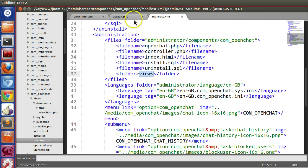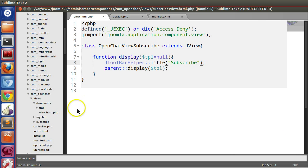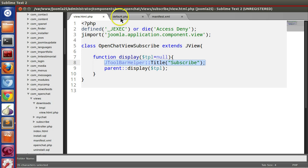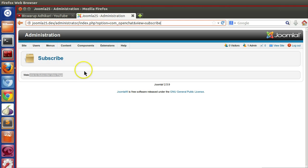In the next tutorial we will see how to pass variables from view.html.php to the layout page.